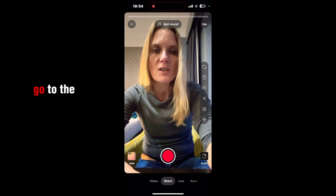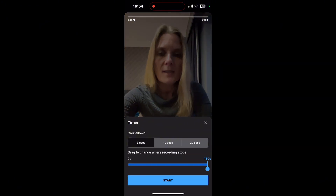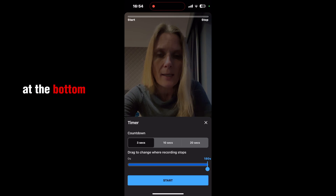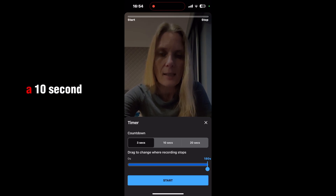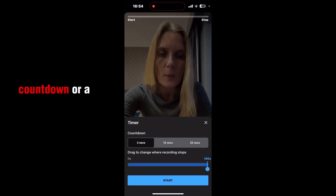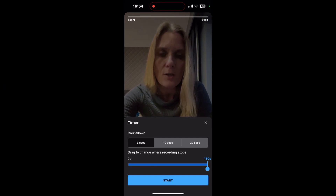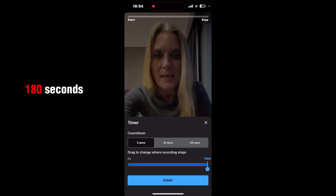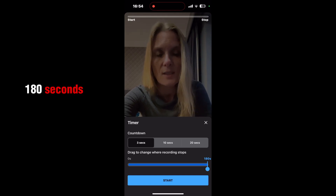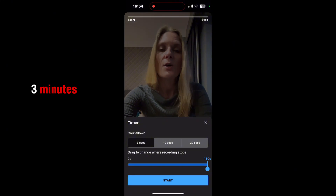If I then go to the timer, you can see at the bottom I can have a 3-second countdown, a 10-second countdown, or a 20-second countdown, and I can drag the recording to stop at 180 seconds, which is exactly 3 minutes.